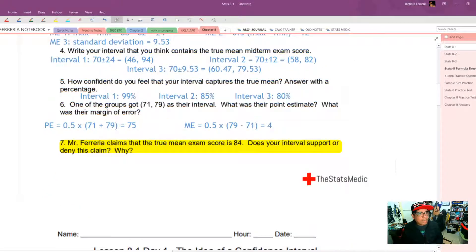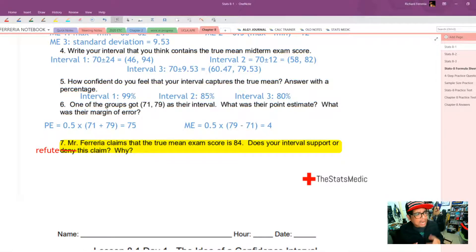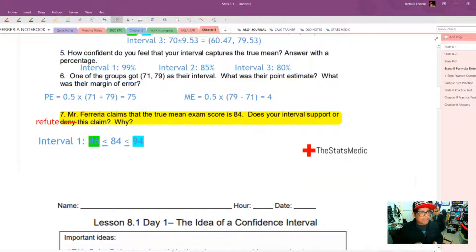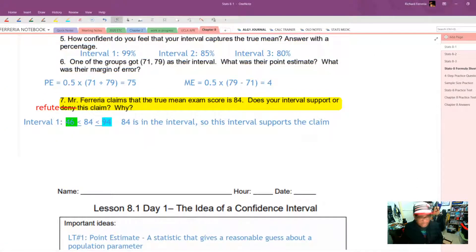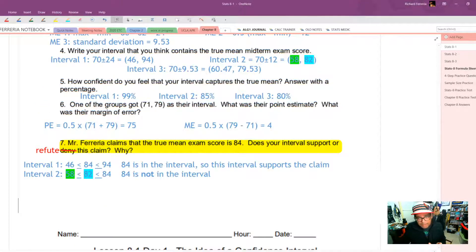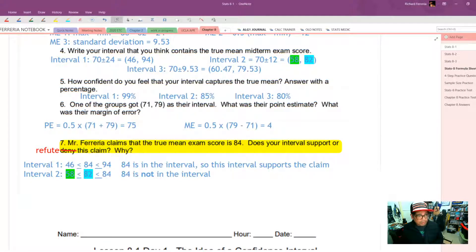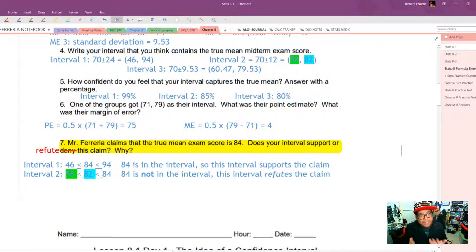Mr. Ferreria claims that the true mean exam score is 84. Does your interval support or refute this claim? For interval 1, 84 is between 46 and 94, meaning 84 is a plausible value for the mean — so this interval supports the claim. For interval 2, 84 is greater than any of the values in the interval, so 84 is not in the interval — this interval refutes the claim.